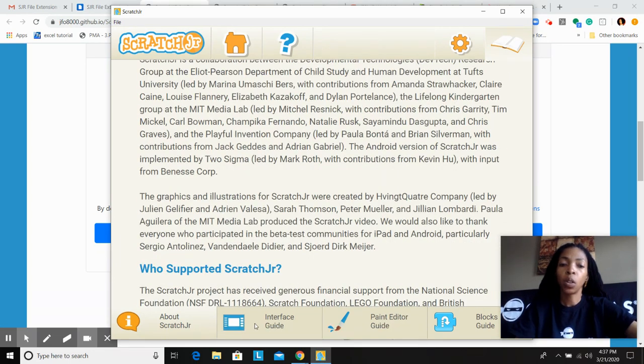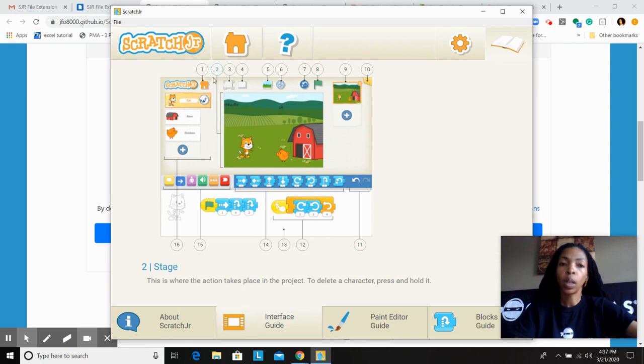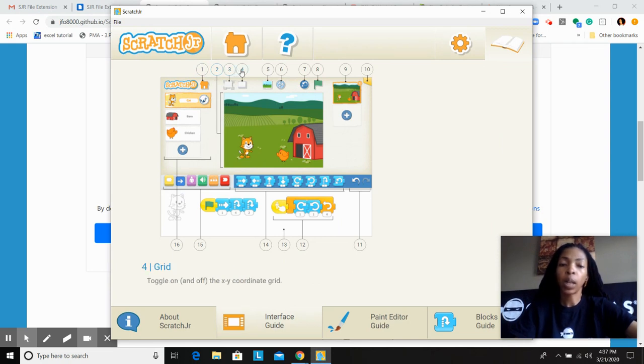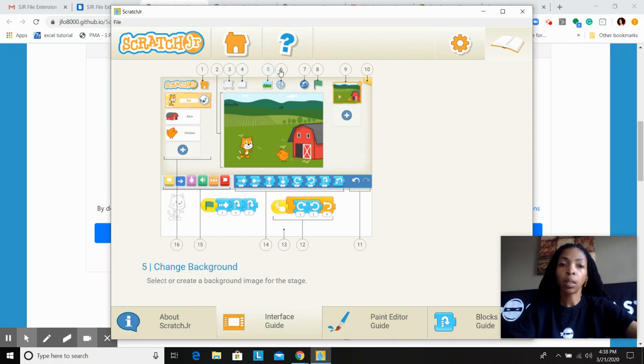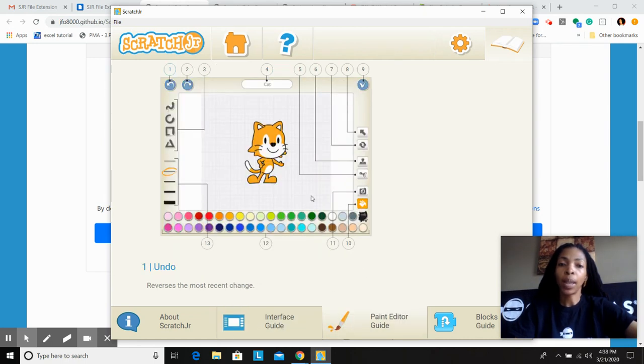Your interface guide kind of gives you a quick tutorial. If you click on each one of these, it'll show you what each one of these features will actually allow you or your child to complete or create. Now if you want the paint editor, you know, this is a guide to show you how to use that as well.